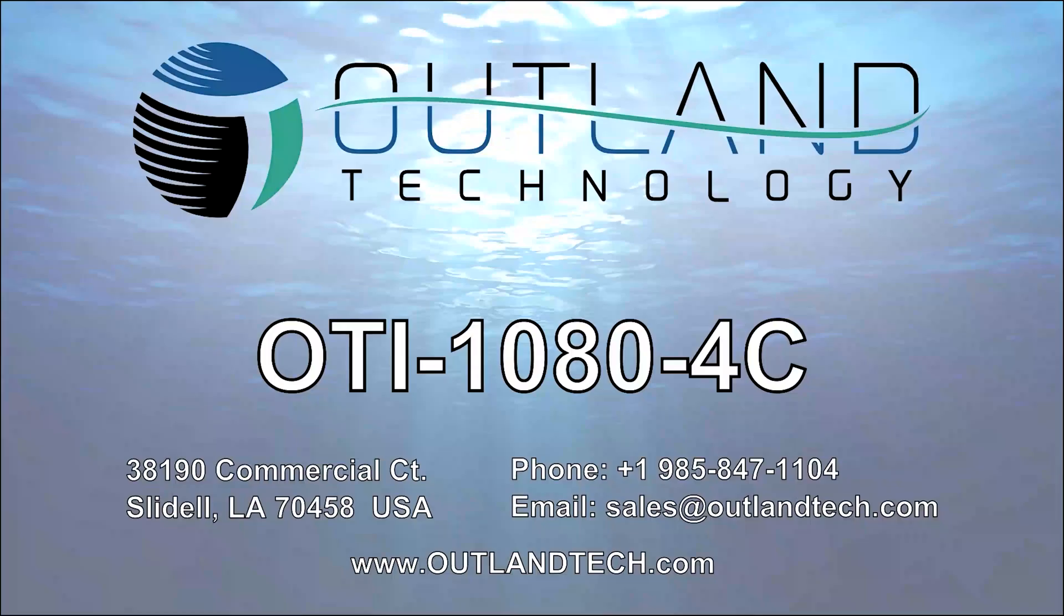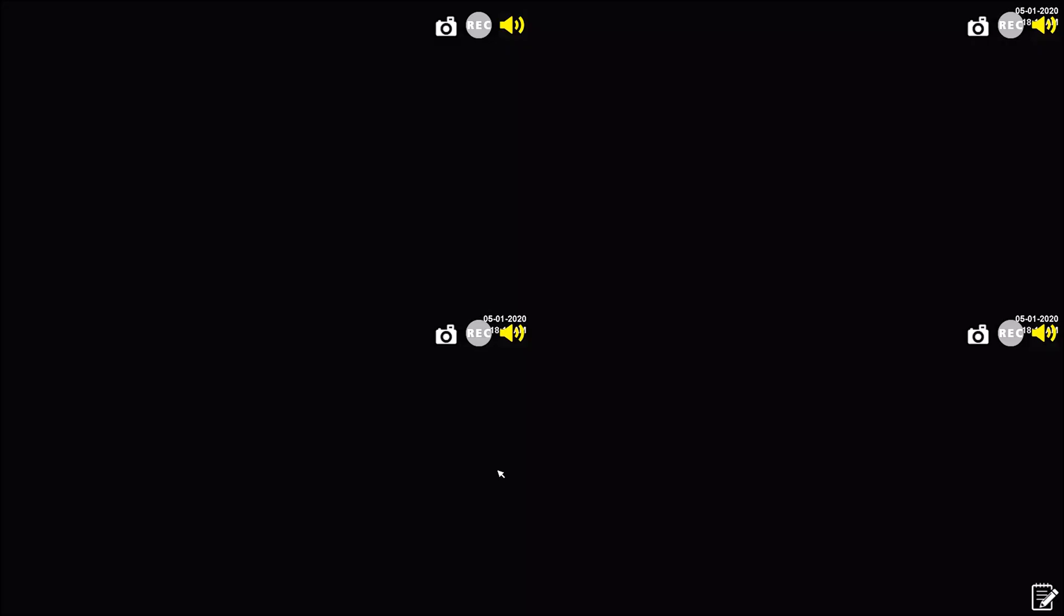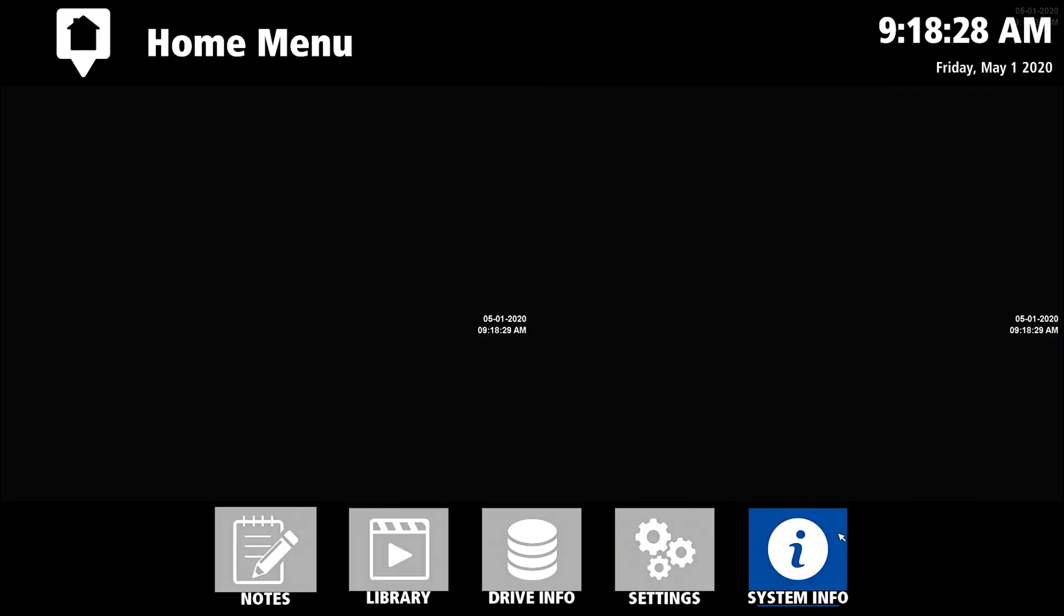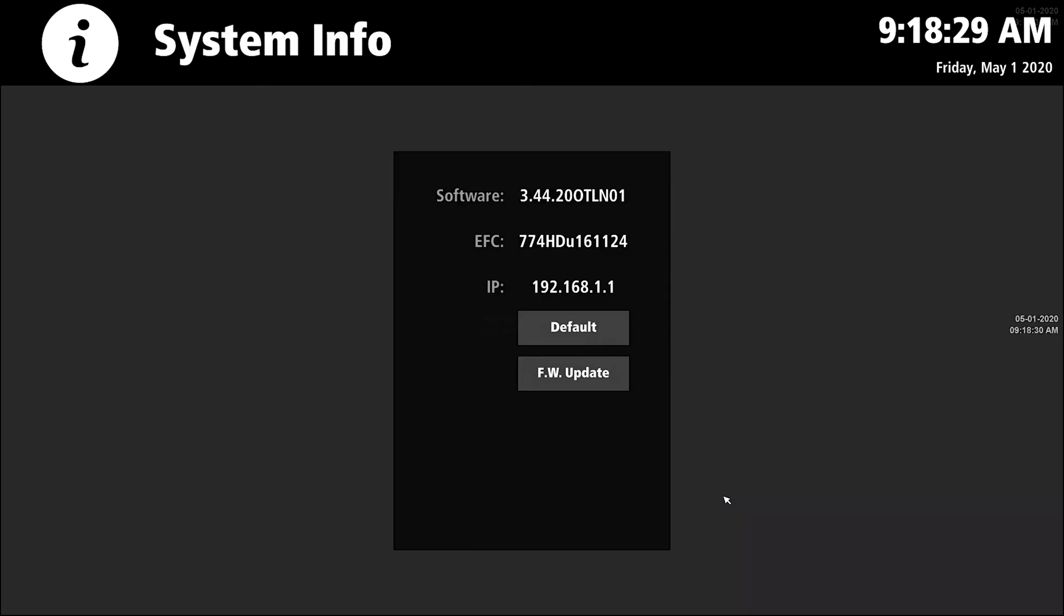Now that your DVR is booted back up, you can right-click, go to system info, and notice your IP address. In this case it's 192.168.1.1. We need to remember that number for the next step.